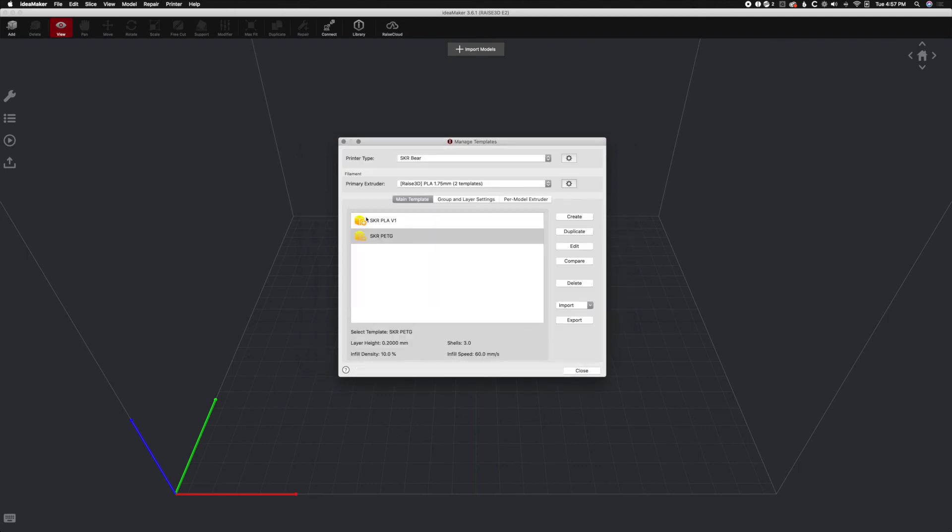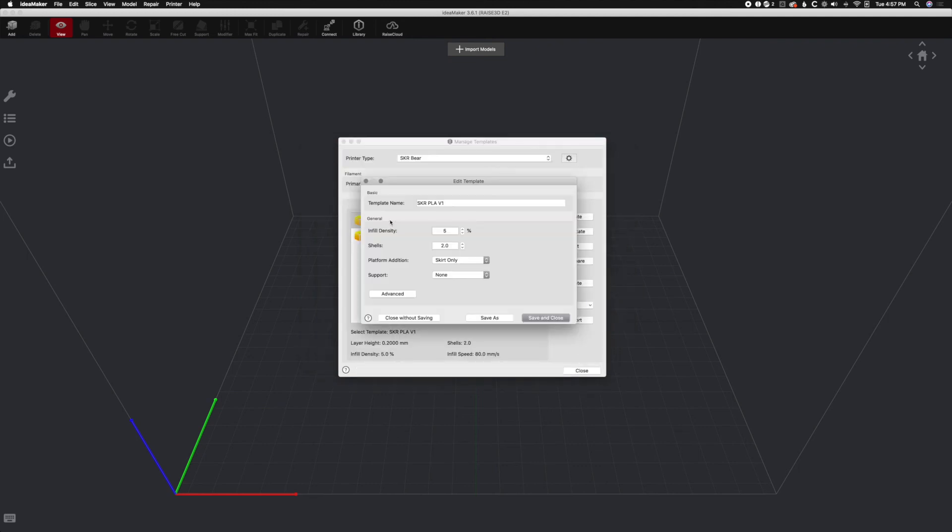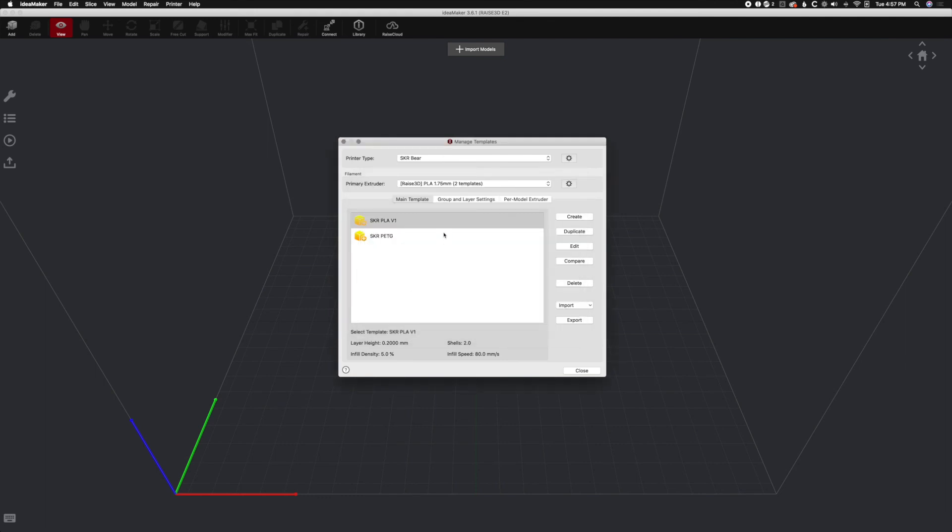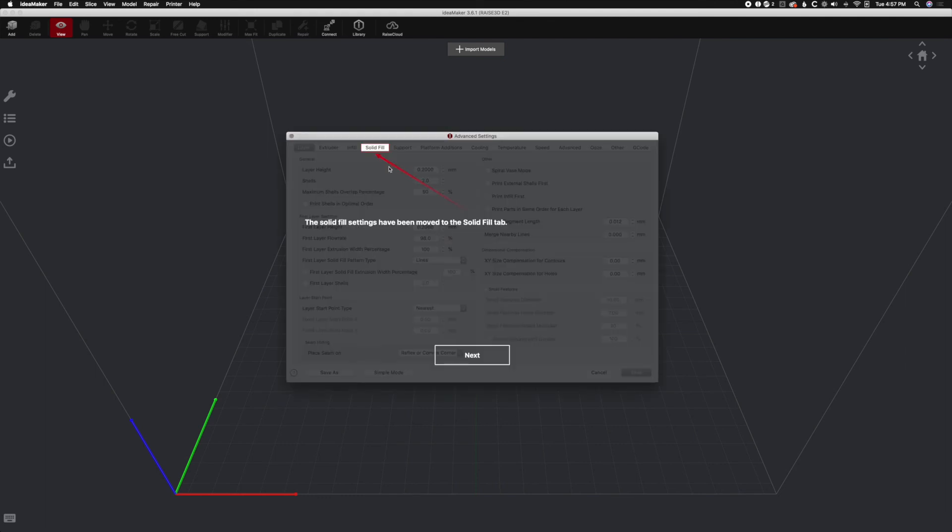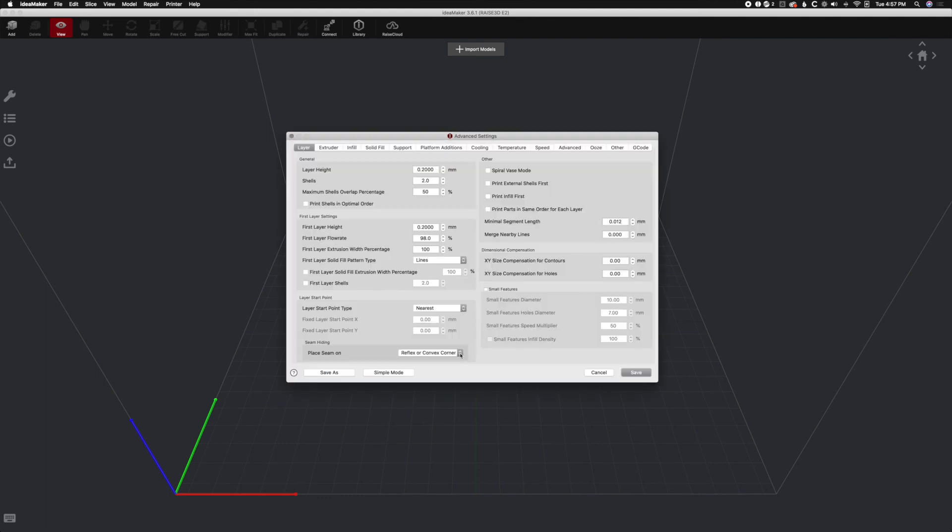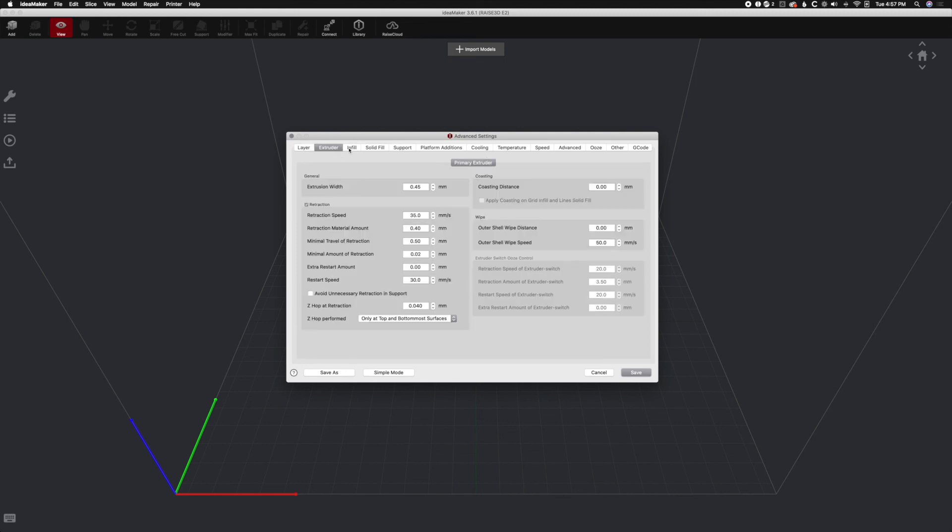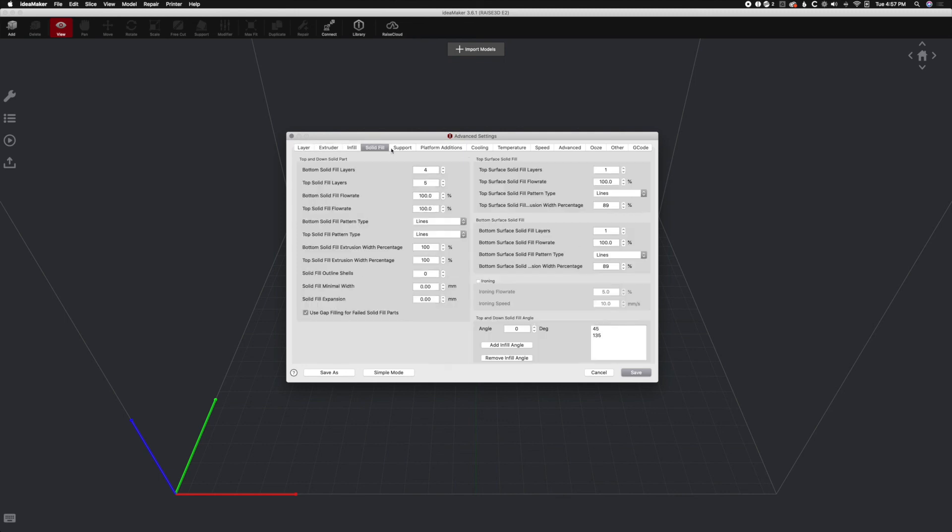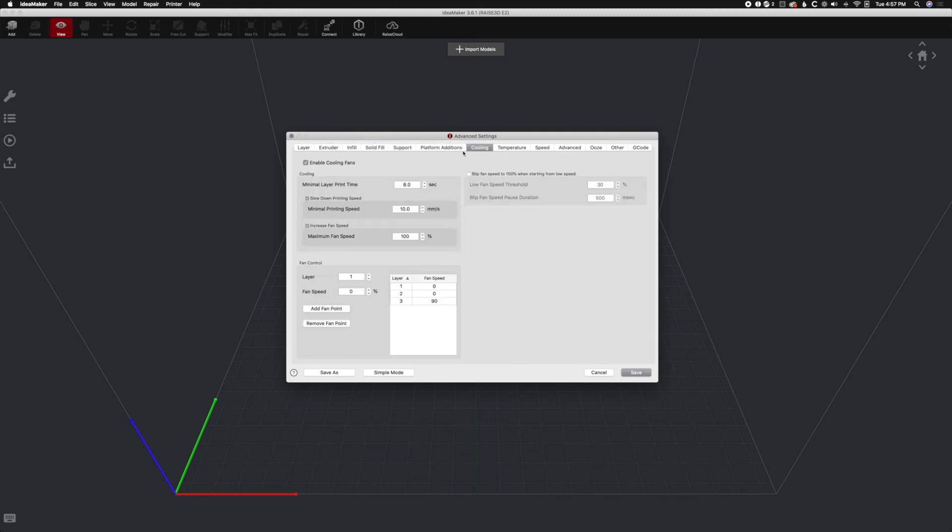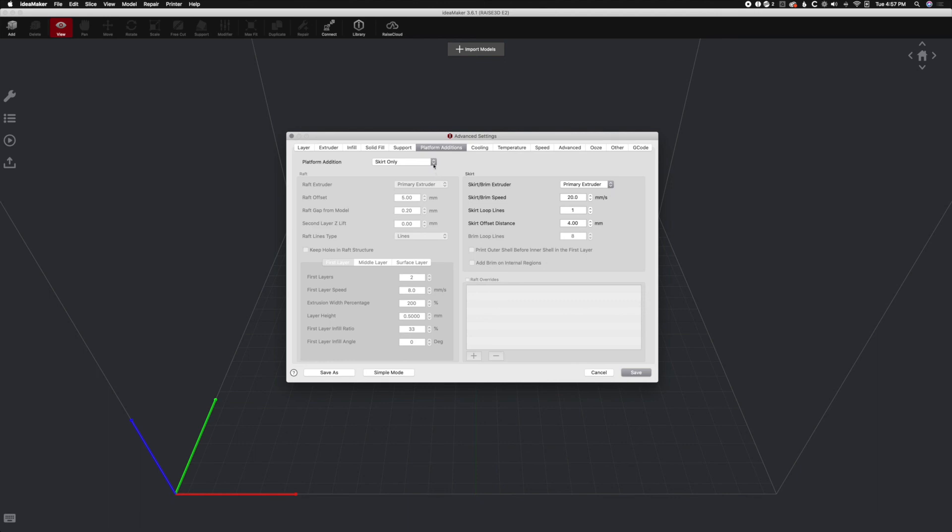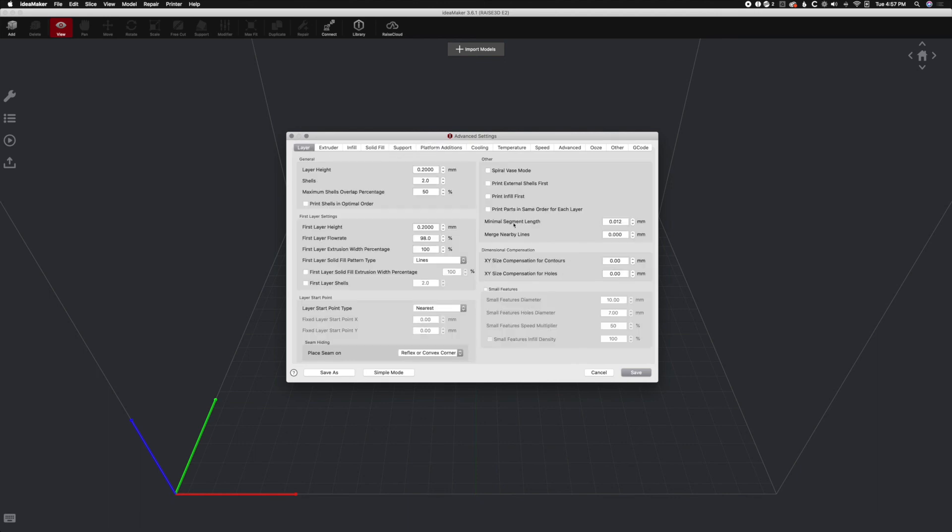And then if we look at the profiles, if we double click them, we'll hit Advanced. This is where all the settings are. So make sure you go to Advanced and take a look at all the fantastical settings that you can do. So like if you don't want a skirt at all or you want a brim or a raft or whatever you want to do, that's all in there.